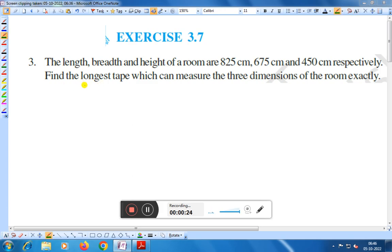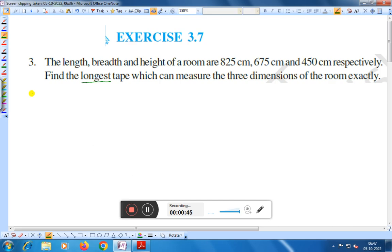Here you see it is 'longest.' The question is: find the longest tape which can measure the three dimensions of the room. That means we have to find the HCF — that is, Highest Common Factor — of the three numbers: 825, 675, and 450.